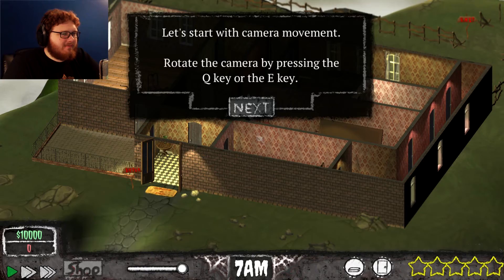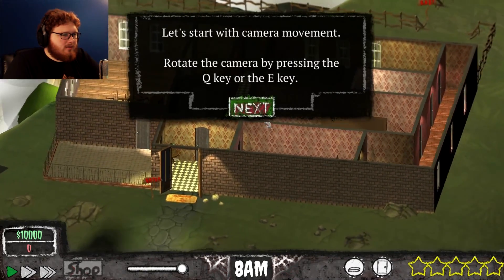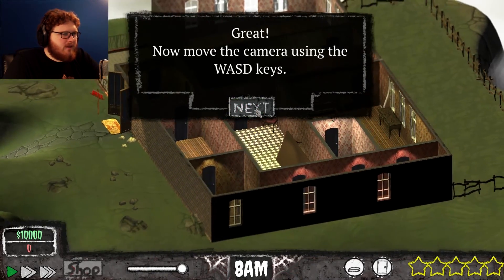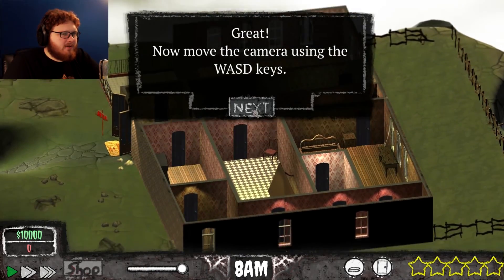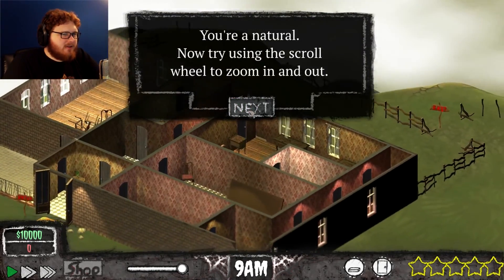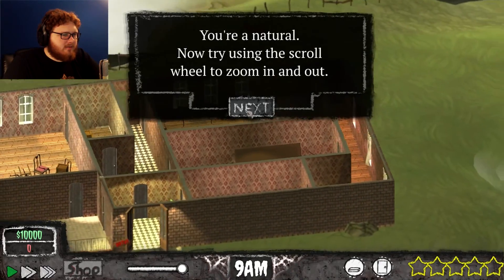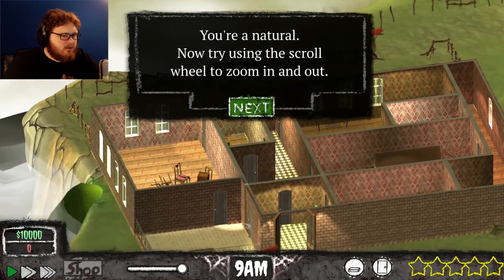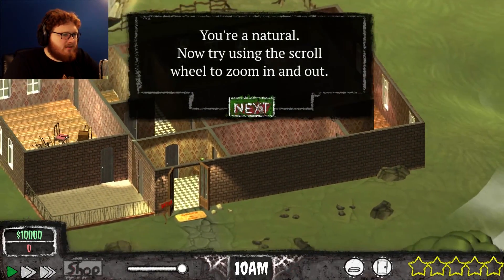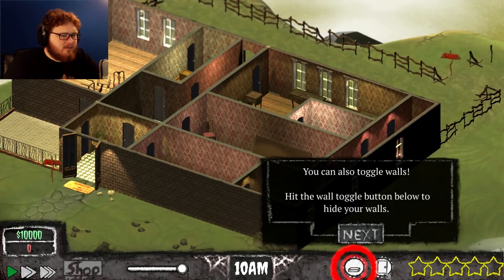Let's start the camera. If you rotate the camera, press Q and E. All right, now move the camera with WASD — you're a natural. Try scrolling with the zoom wheel. You can also change the angle of the camera.